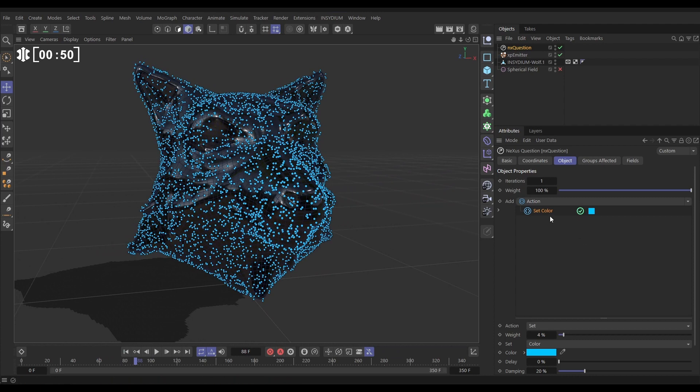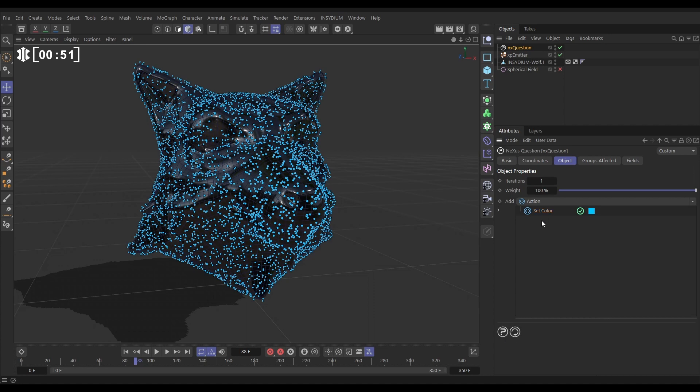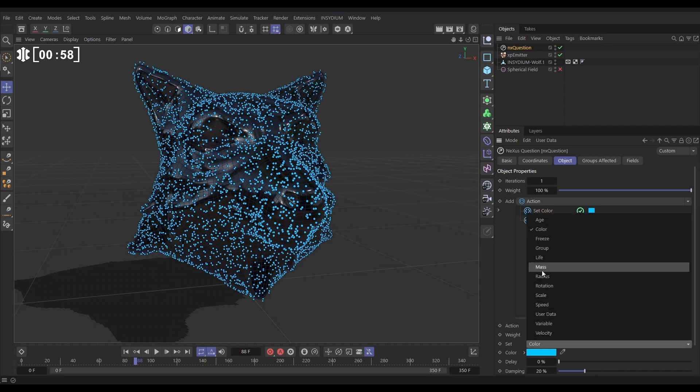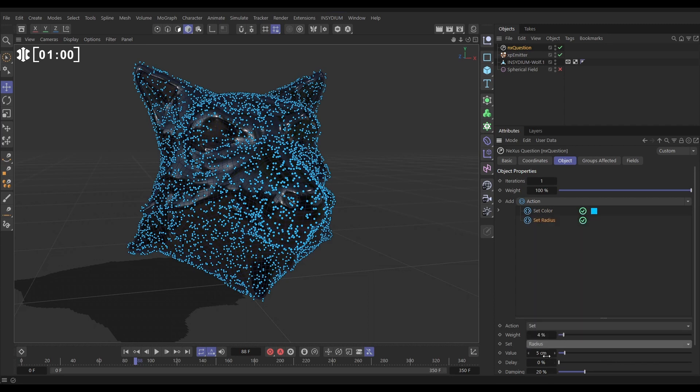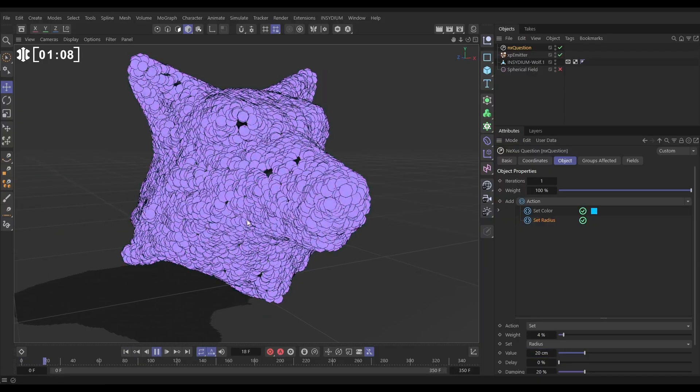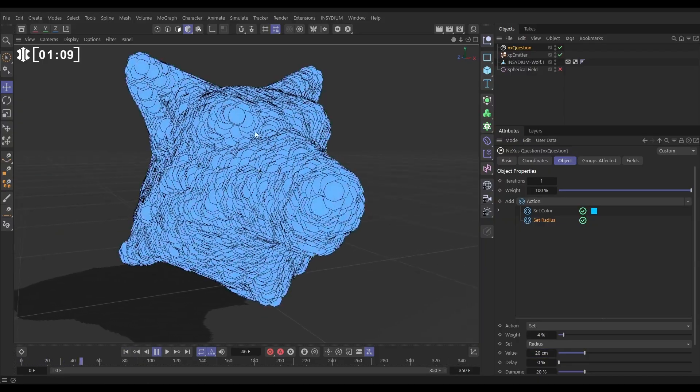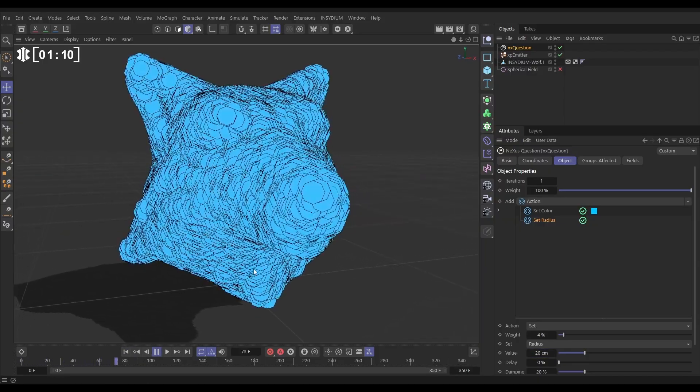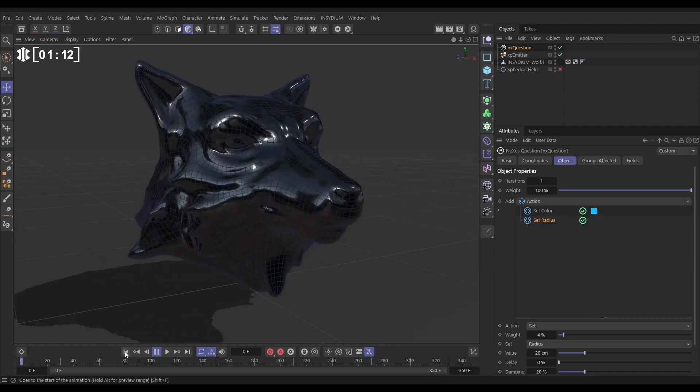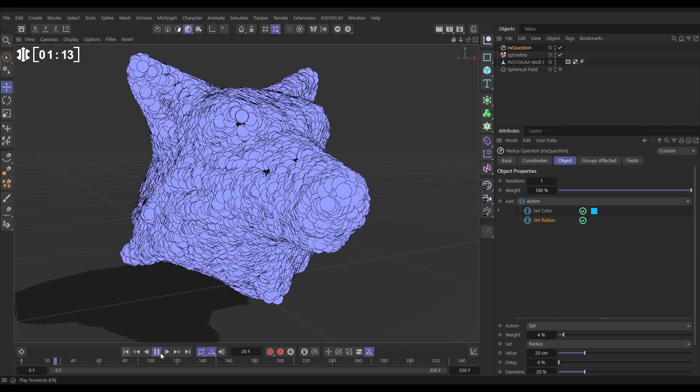So I'll just hold Control, drag this down to copy it, and this second one, this copy, will change it from a set color to a set radius. And put this on say 20 centimeters. And because we copied this, this has got a low weight of four percent as well, so it's going to gradually grow up. If we wanted it to be immediate, just have it on 100 percent. Okay, cool.